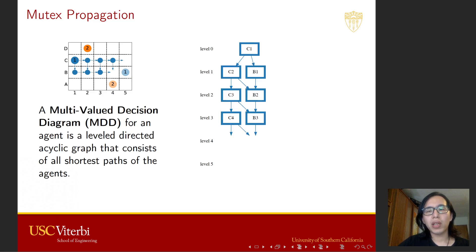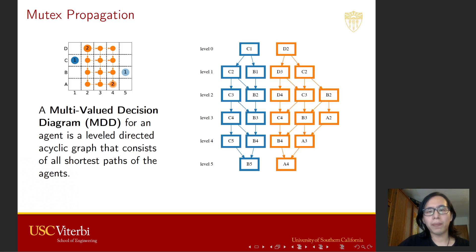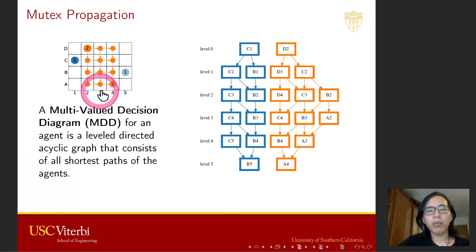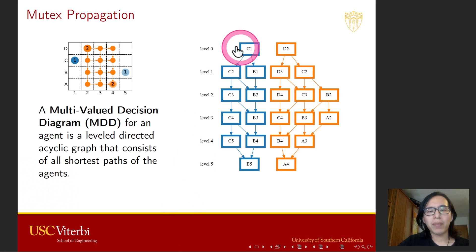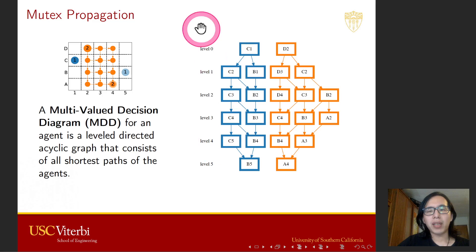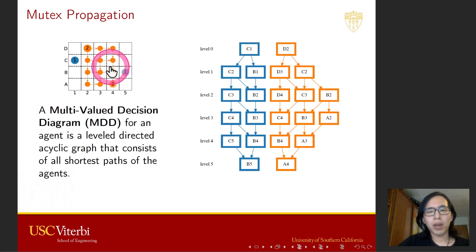First, we need to represent all shortest paths of each agent in a compact data structure called a multi-value decision diagram, or MDD. Here, we have two MDDs for the blue agent and the orange agent respectively. An MDD is a labeled directed graph with one start MDD node and one goal MDD node. Every path in the MDD from the start node to the goal node corresponds to a shortest path of the agent, and vice versa.